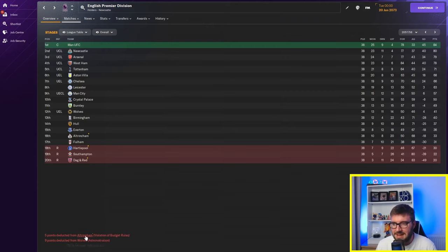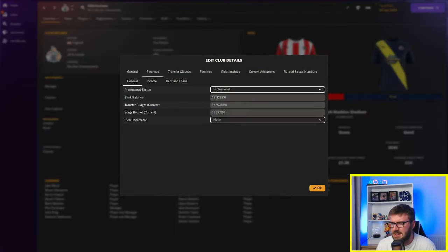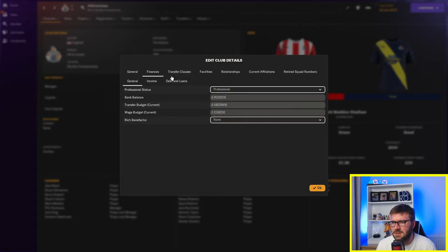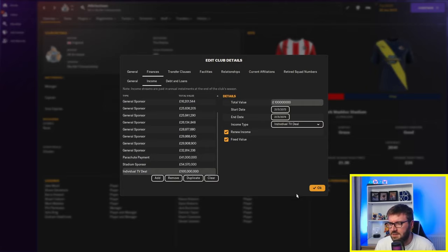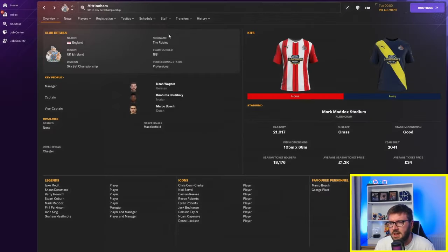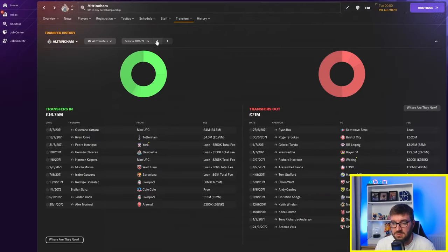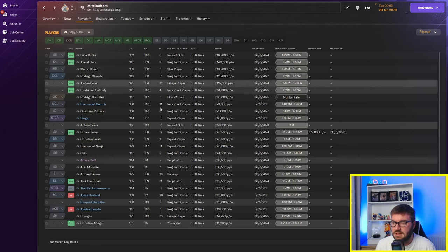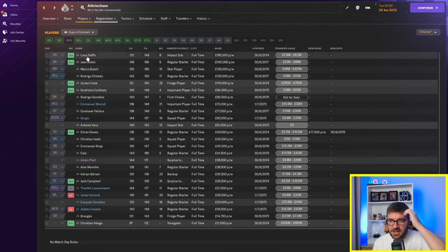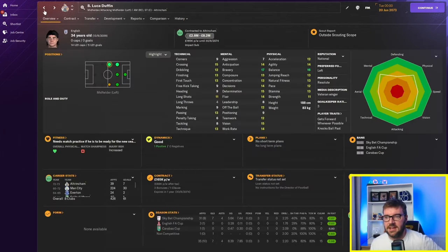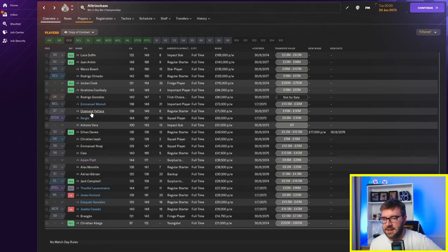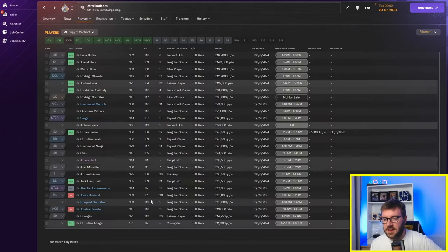Violation of budget rules. What is their finances saying? They've got £91 million in the bank and £48 million transfer fee. They've got a parachute payment of £40 million. They've still got a TV deal of £100 million. So, are they spending their money? I mean, they're spending it big on wages, aren't they? Look at this. 65k. They're in the championship. Luka Duffin. 165k. He's laughing his way to the bank, isn't he? Jordan Cook. 115k a week.